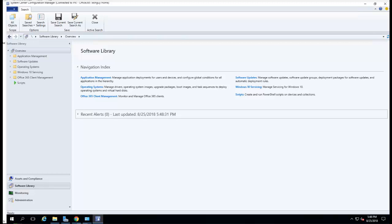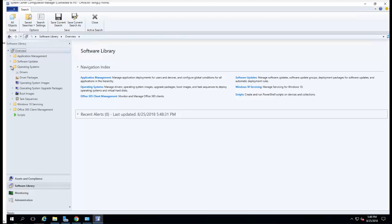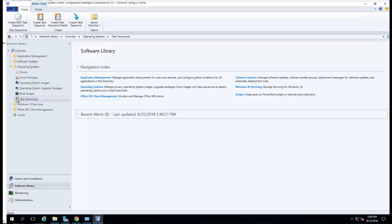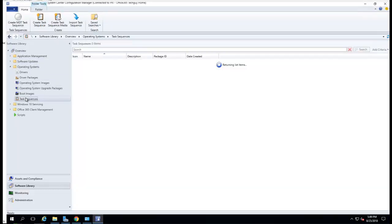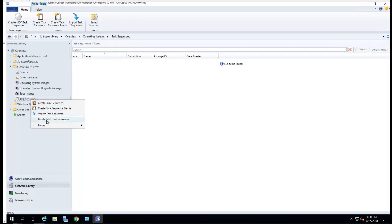In this video I'm going to create an MDT task sequence in SCCM. I'm logging into SCCM, going into Operating Systems, Task Sequence, and I have an option here to create an MDT task sequence.